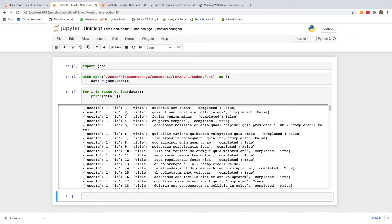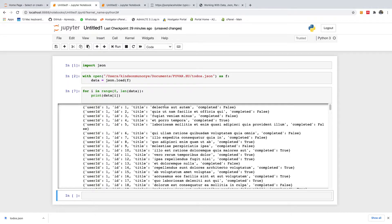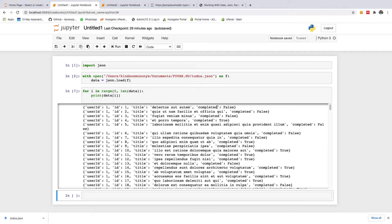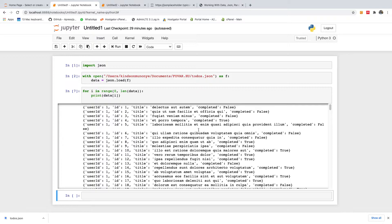Okay, so this is fine. So you can see we have user ID, we have ID, we have title, we have user ID, ID, title, and completed. So that means that we can represent it as a table.